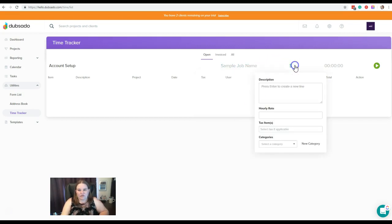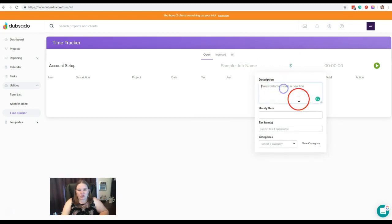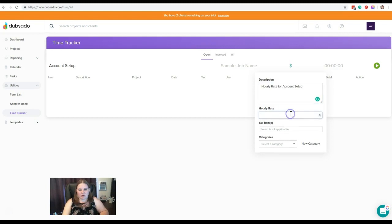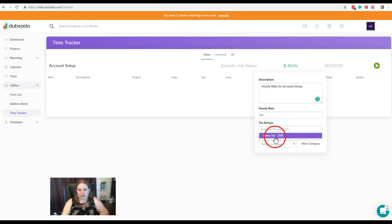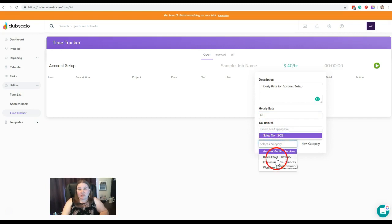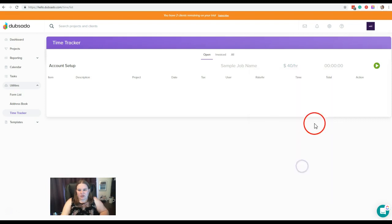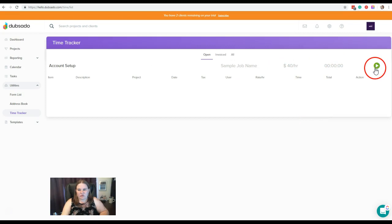Next, you're going to fill in your hourly rates and you can put a description here if you'd like. So let's just say hourly rate for account setup. We're going to put in a rate of $40. If this is taxable, you'll select your tax rate here. And then you'll select whatever category you need for your chart of accounts tracking. I'm going to put that under basic setup. And after all of that's ready, then you'll click this green arrow to start the timer.